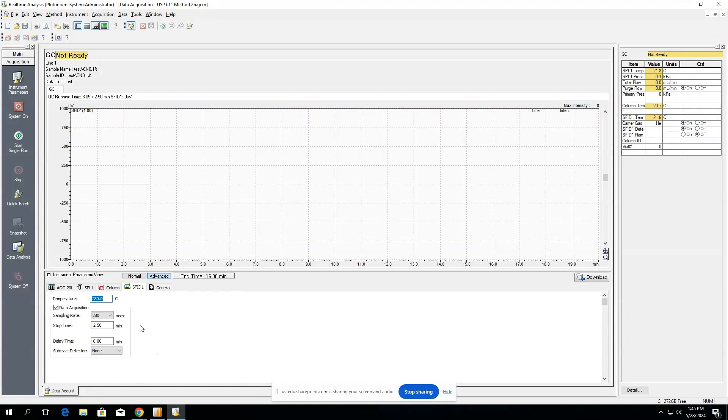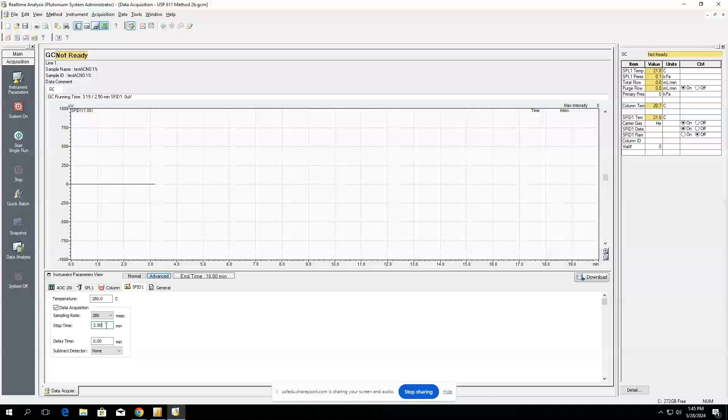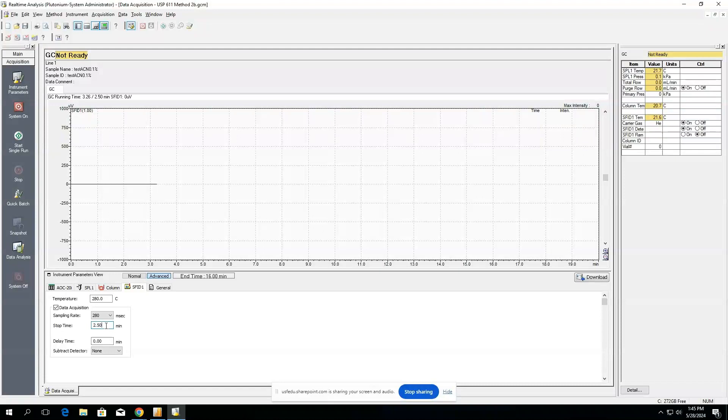If we look at our detector, we can look at all of the different parameters. This is how long it's going to run each injection before stopping the injection. So typically this is going to be however long it takes for the last analyte to elude, and you want to multiply that value by 2 just in case there's any impurities or anything that might elude late so you don't miss that elude.